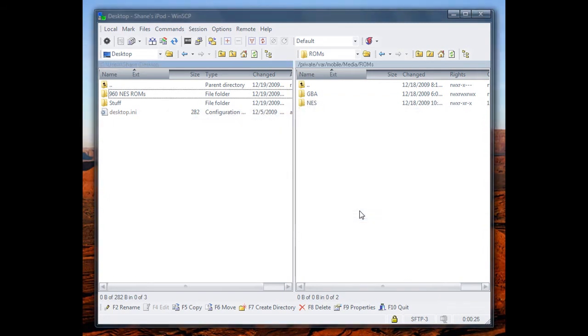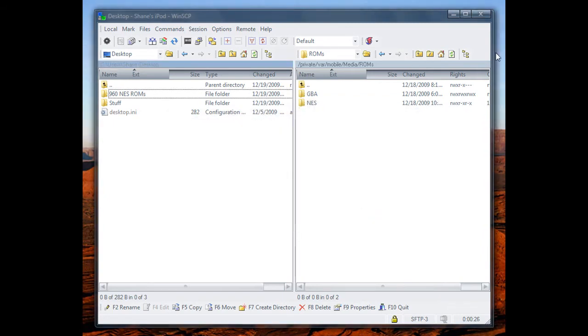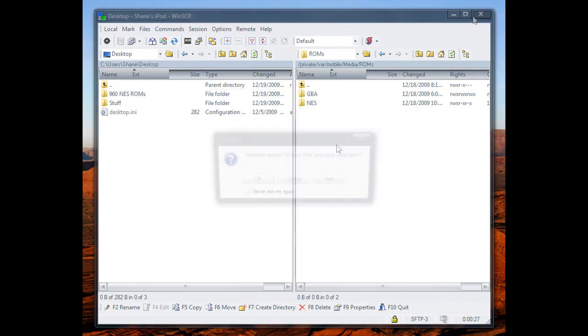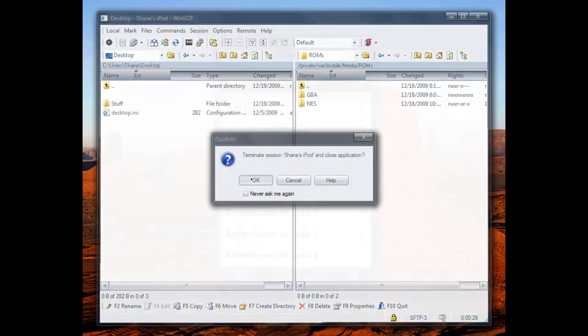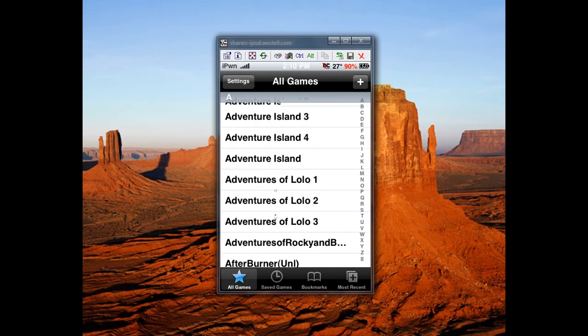I've already done it. Then close out, and you'll have all these ROMs.